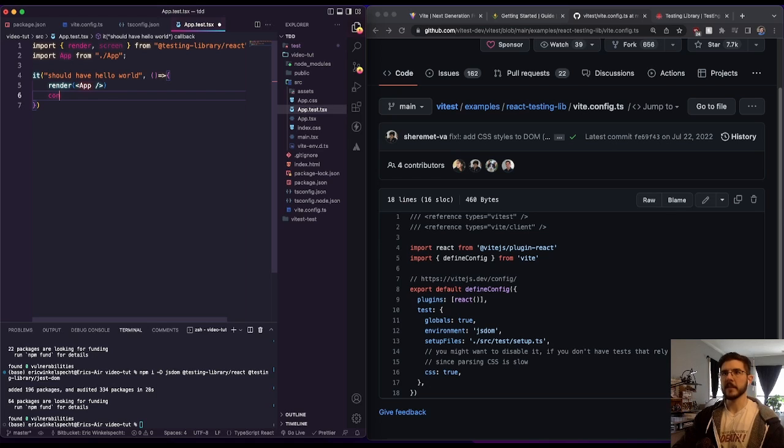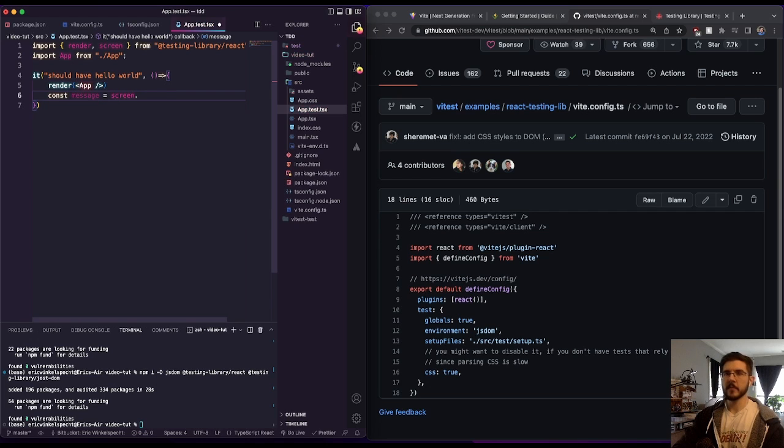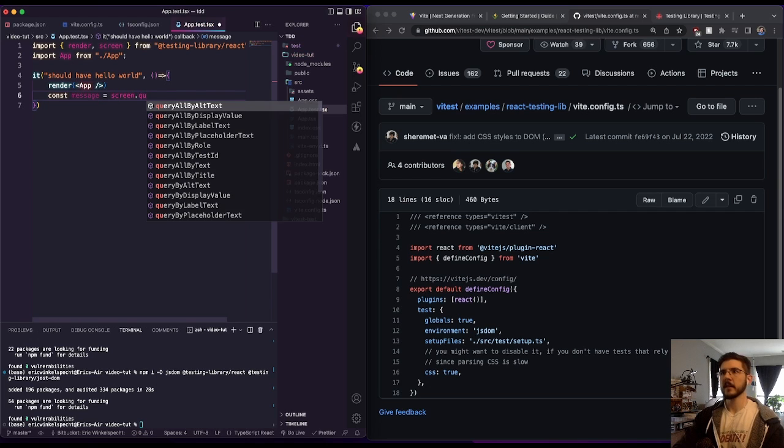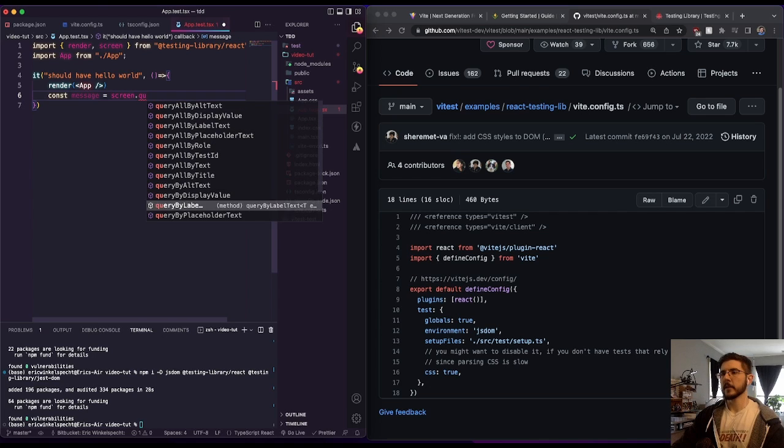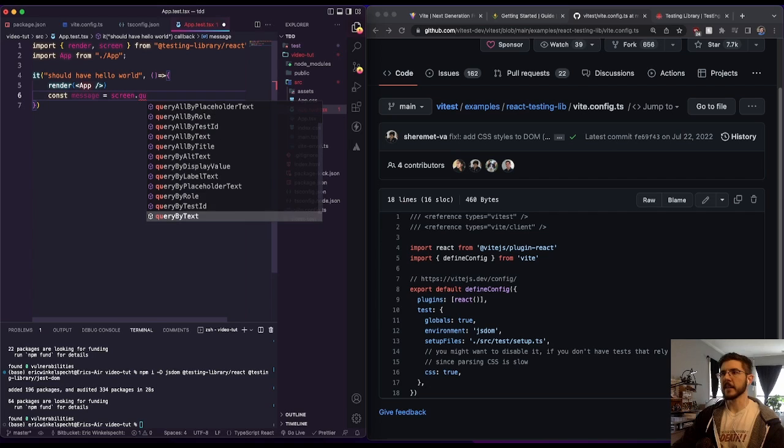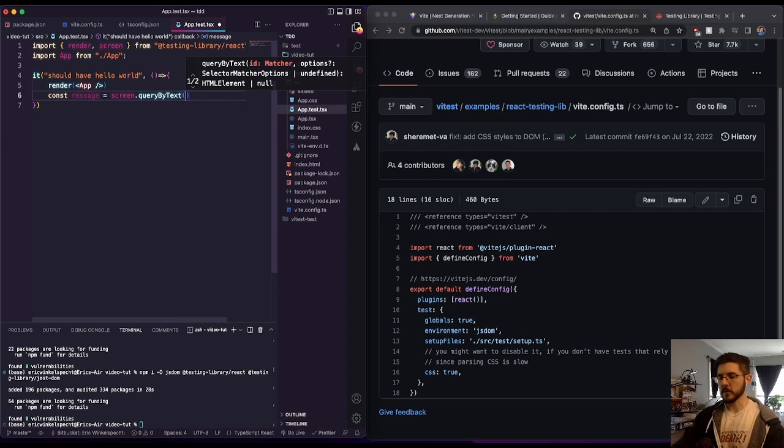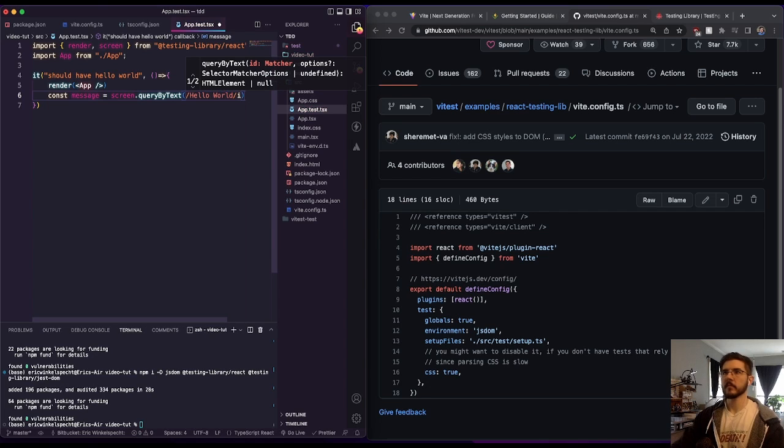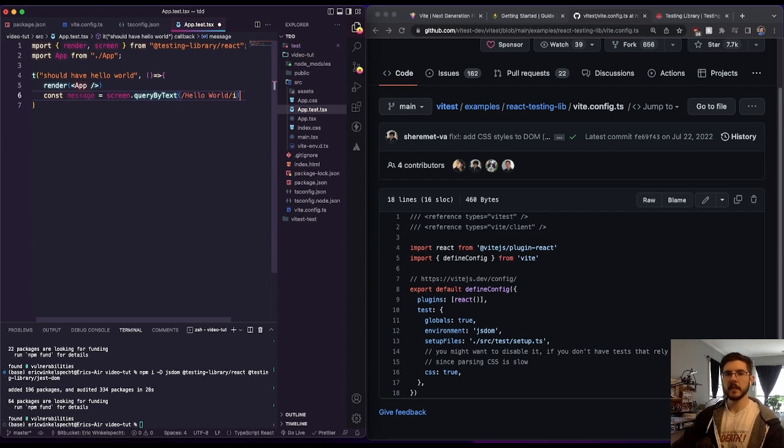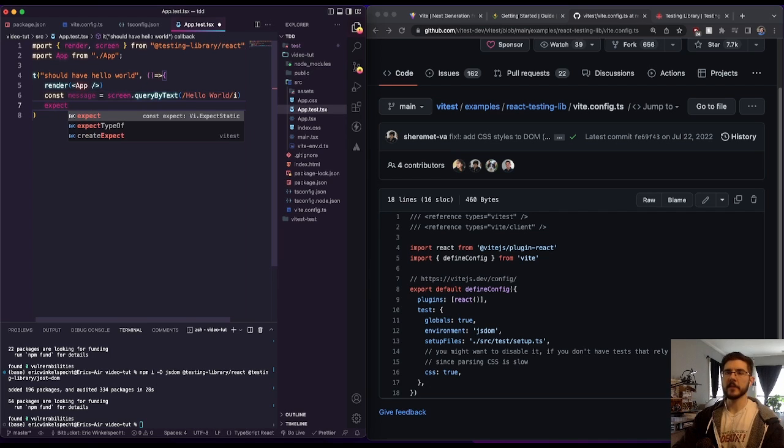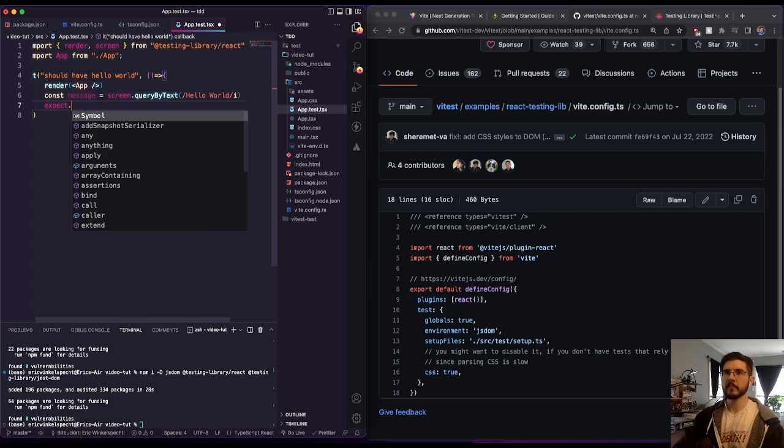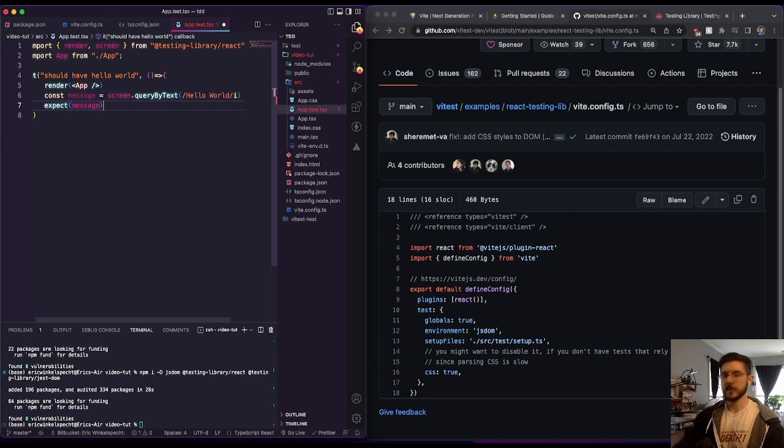And we could find, let's say message should equal screen because we have screen now. And if we do something like query by, do query by text. And we'll use regular expression. And we'll say hello world. Now at this point, we have expect, we can use that and message.